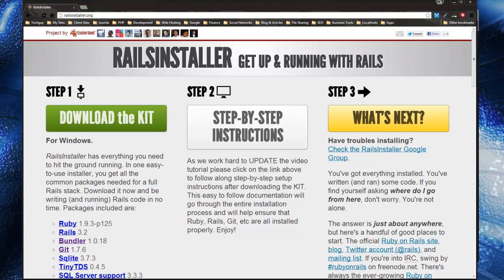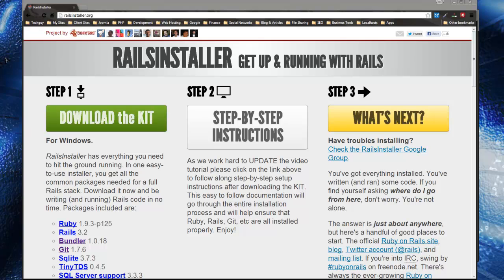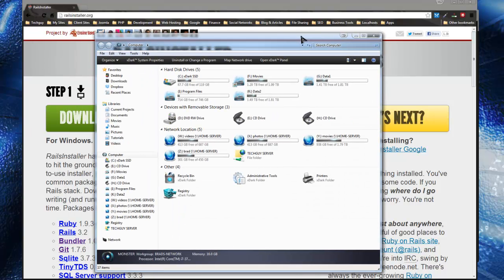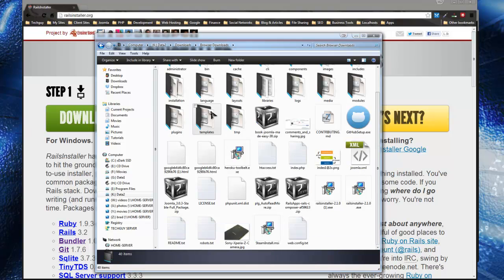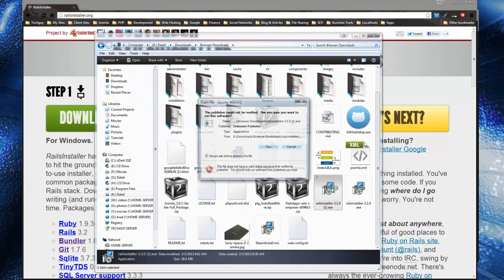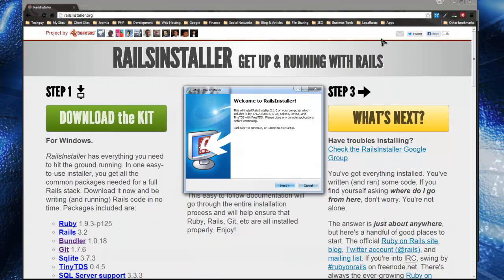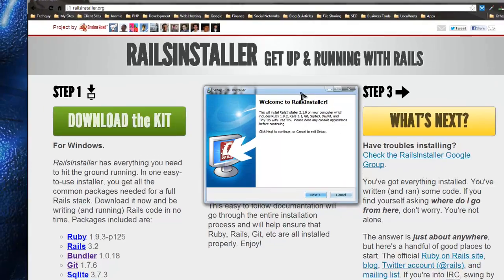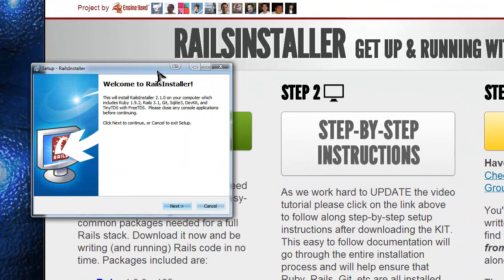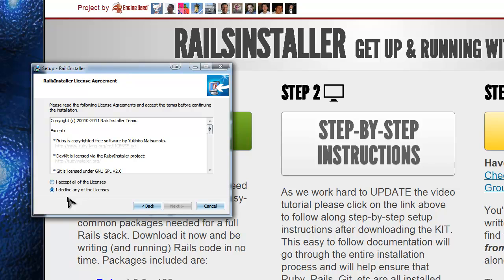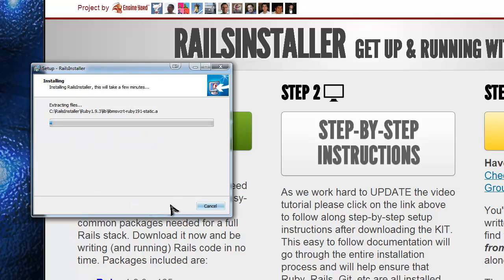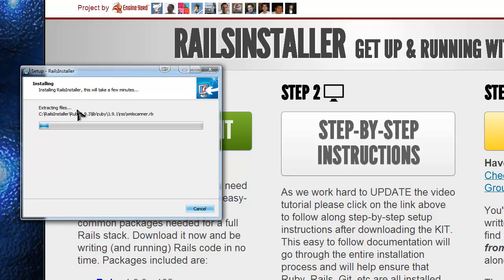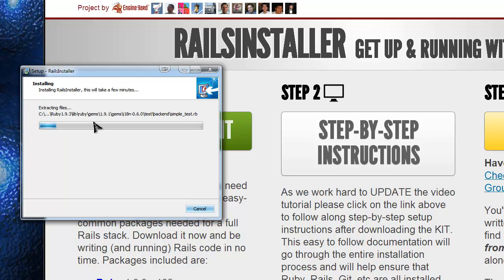So I'm going to run it now. And it's very easy, just like installing any Windows program. Just go through, accept the license and you want to choose where you want it installed. I'm going to leave mine on my C drive, which is the default location.